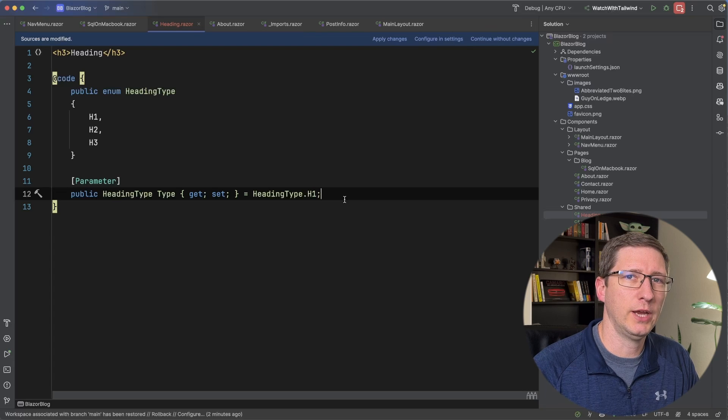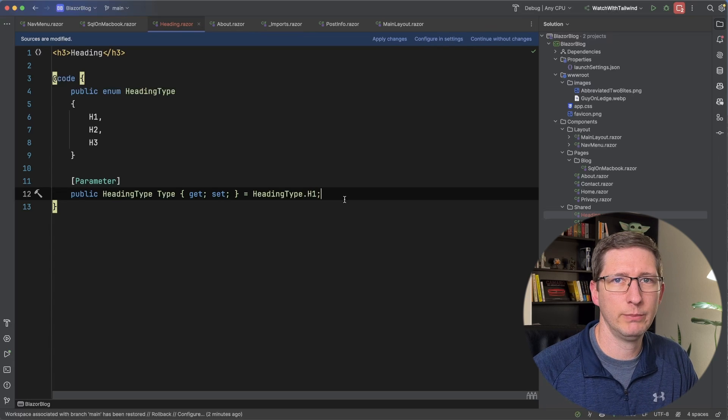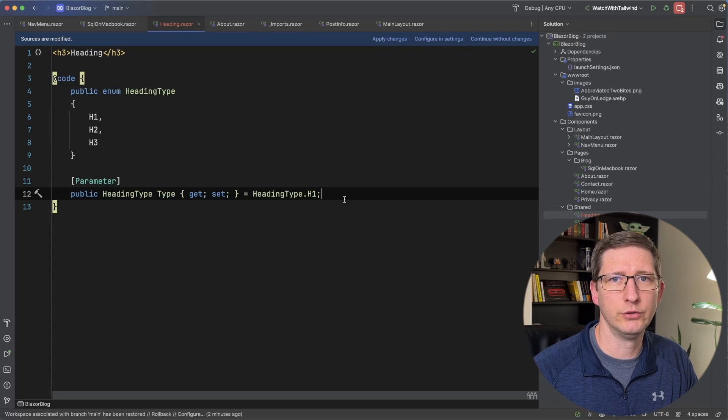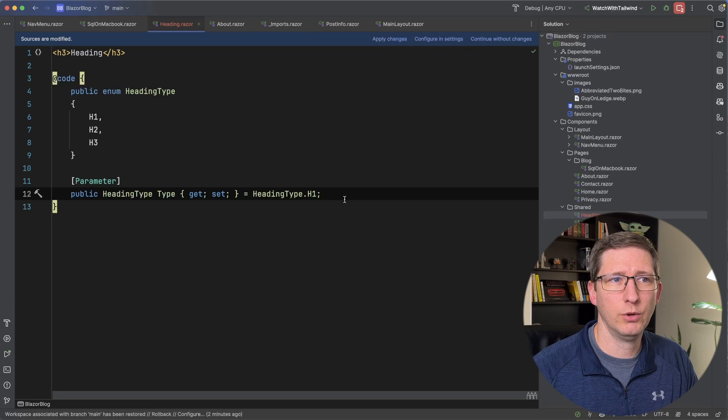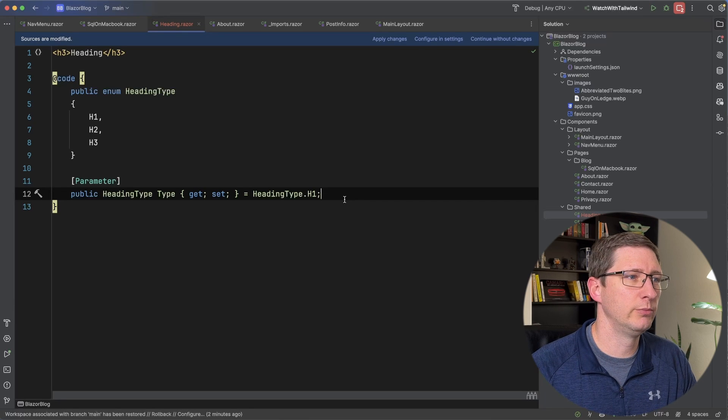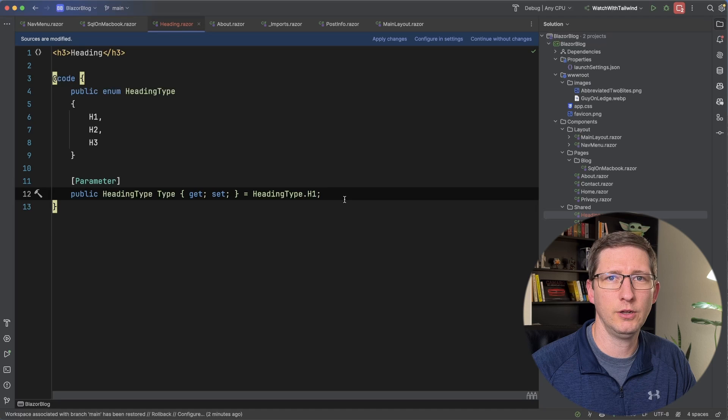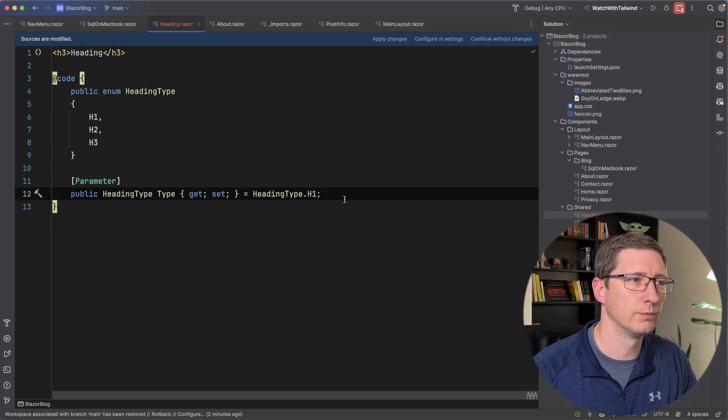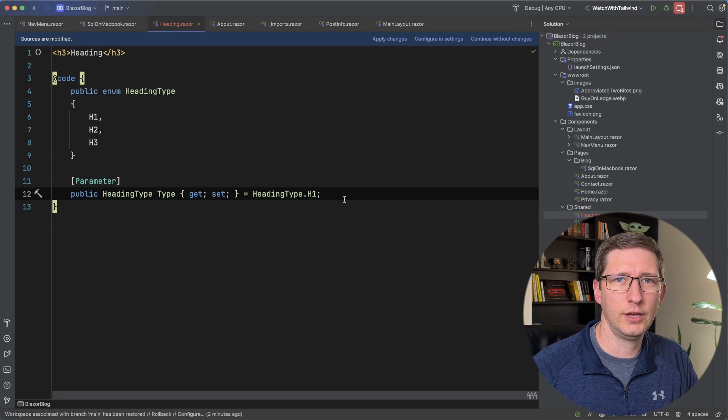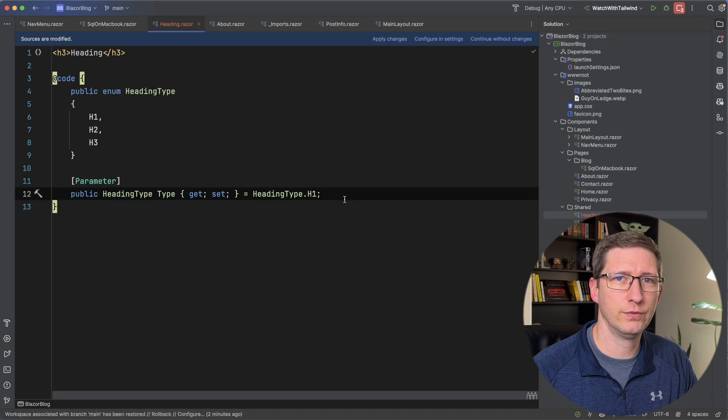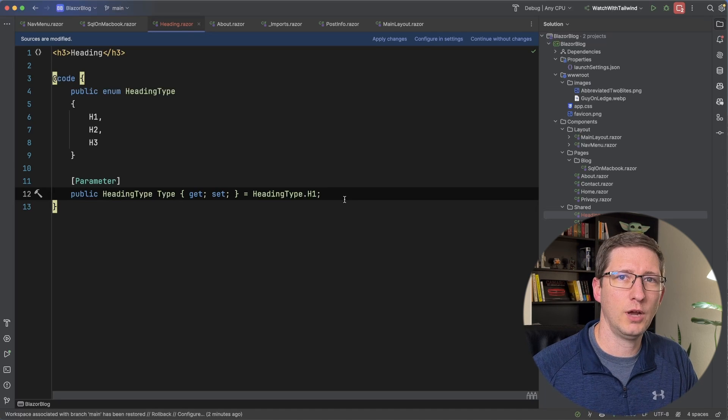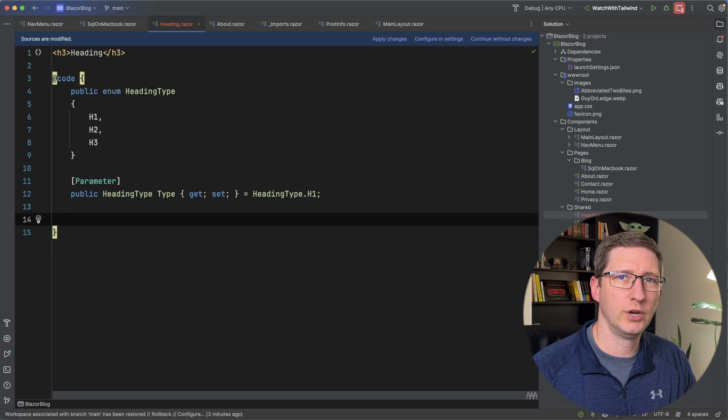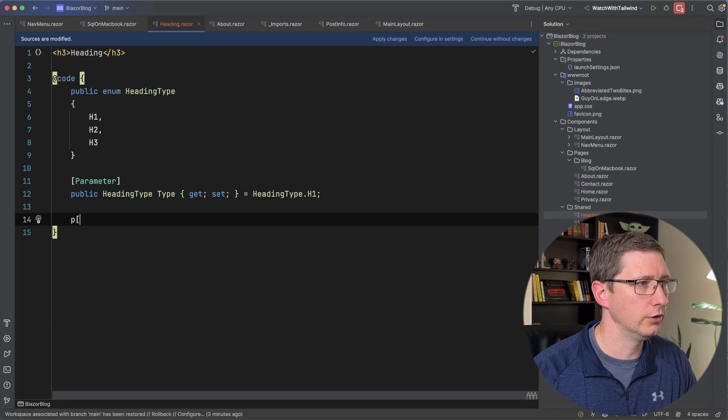And one option that we have for this is we could just create another parameter that's the text of what we want to show, which would probably work for most cases. But let's say for example we want to pass in some HTML and show an emoji or something in our headings as well. It's a little bit harder to do with text and it opens up more options for making mistakes. So another option is a render fragment. So first I'll create the parameter and then I'll show you how it works.